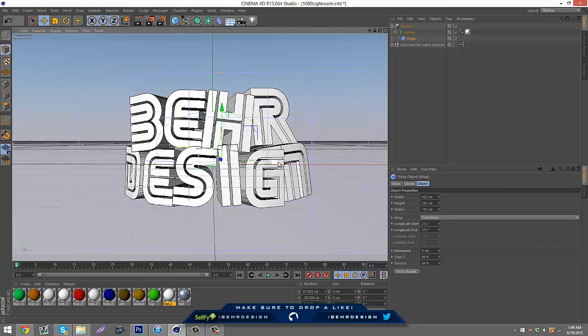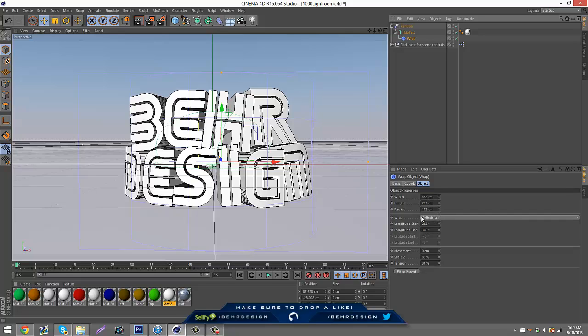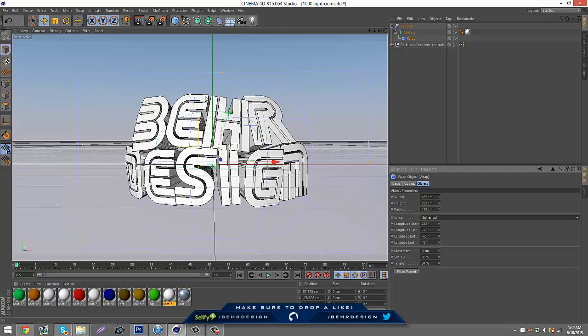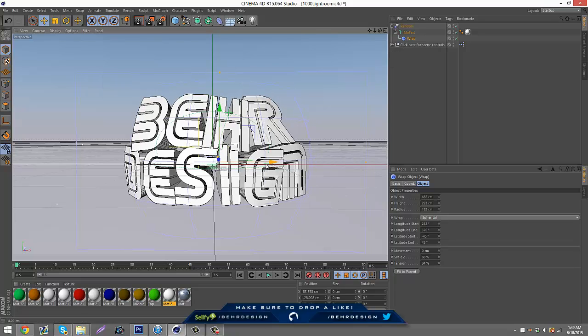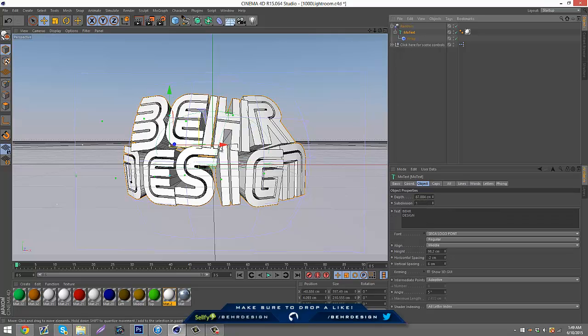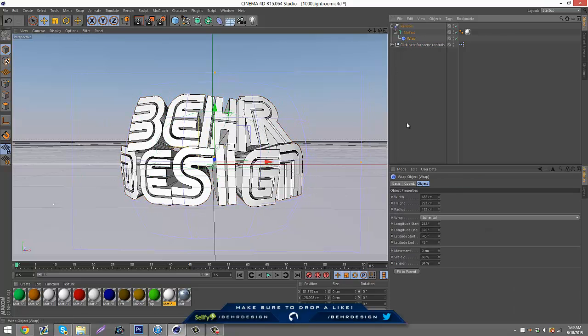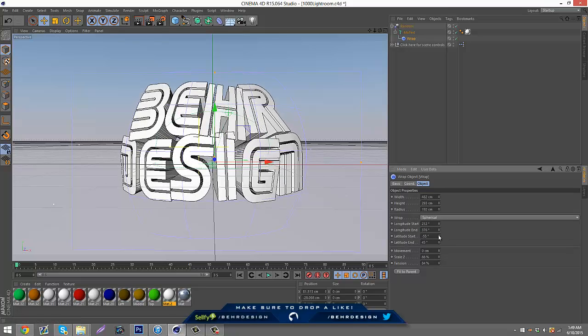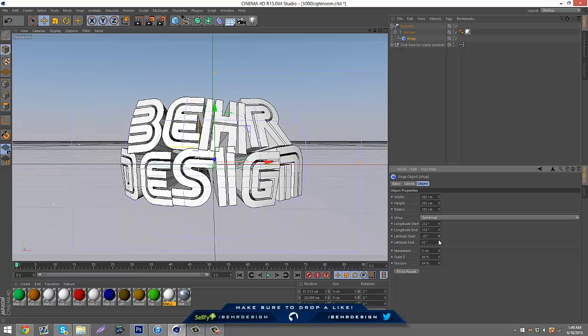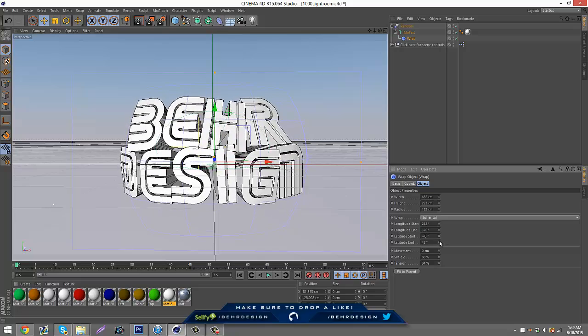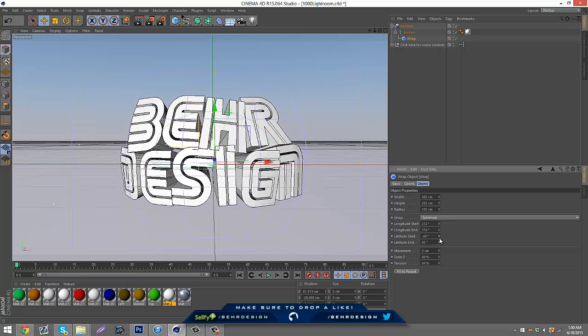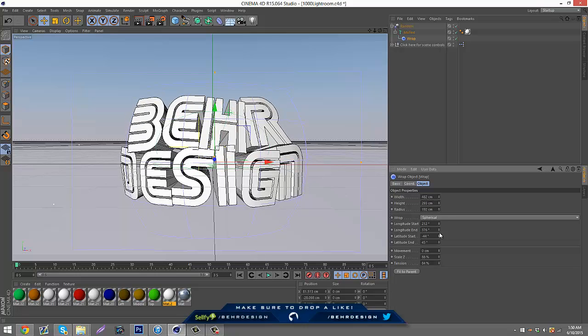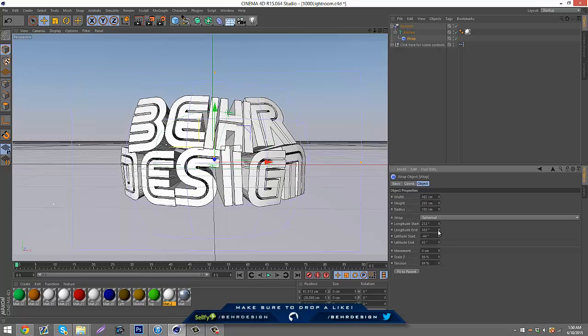You have that and you can really just do whatever you want. You can mess with the scale for the Z, mess with the tension. Right here it says Wrap and there's a box—it drops down and says Spherical. If you click that, it makes it an actual circle. You can really mess with everything. If you click it, these two things pop down—Latitude Start and Latitude End. This really makes it a circle. You can mess with the latitude start and end.